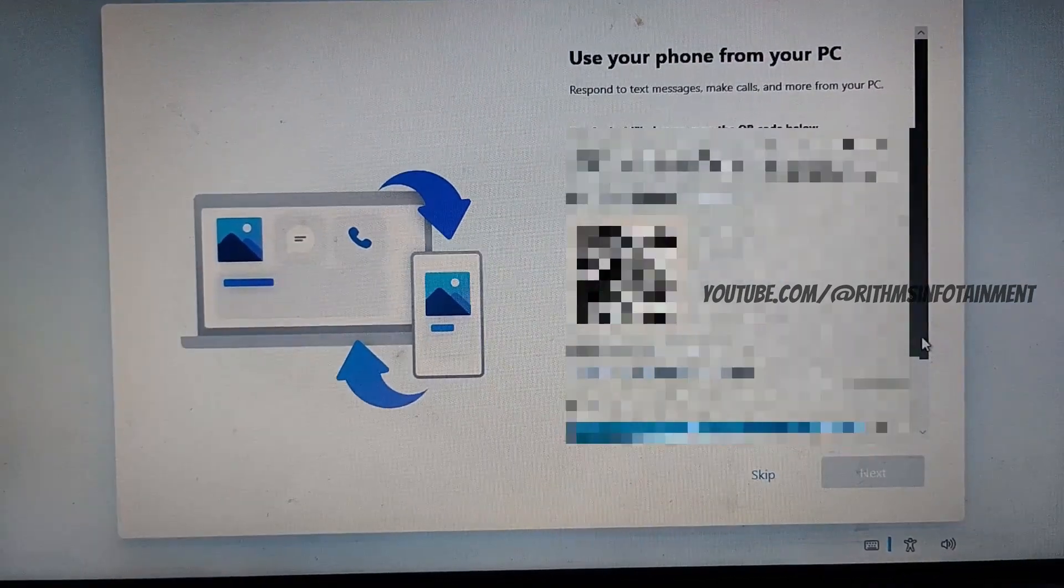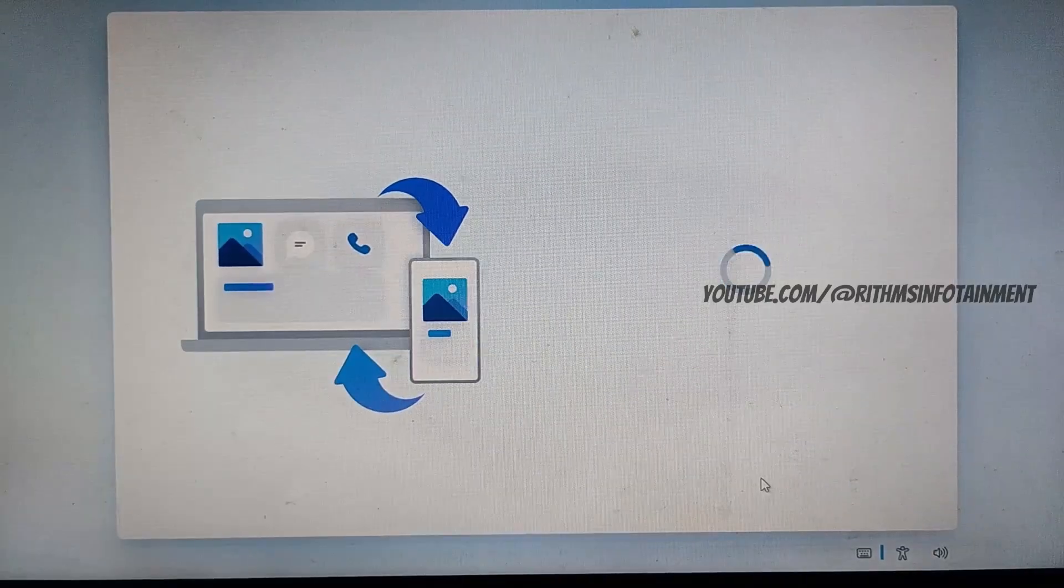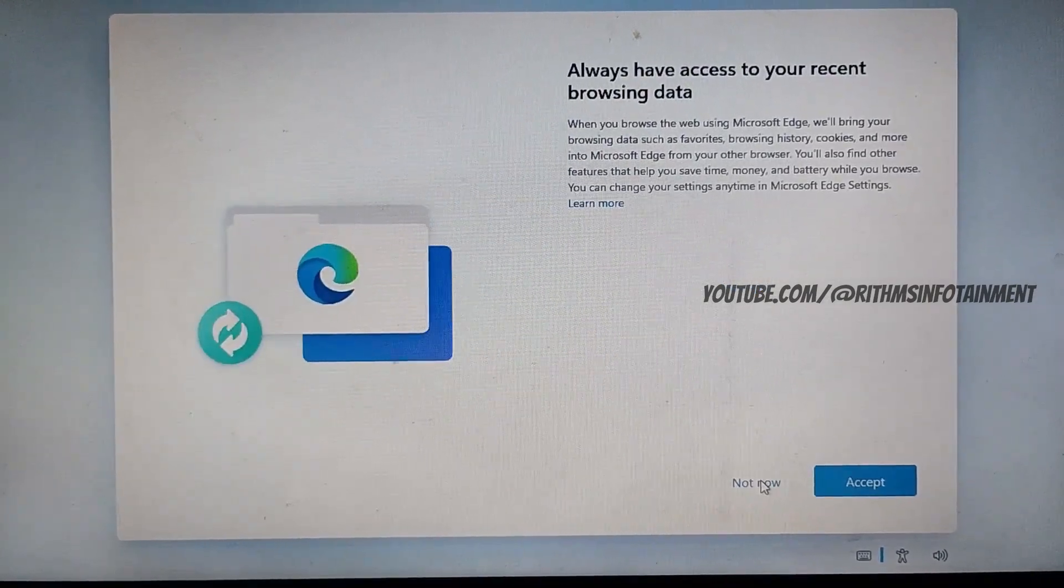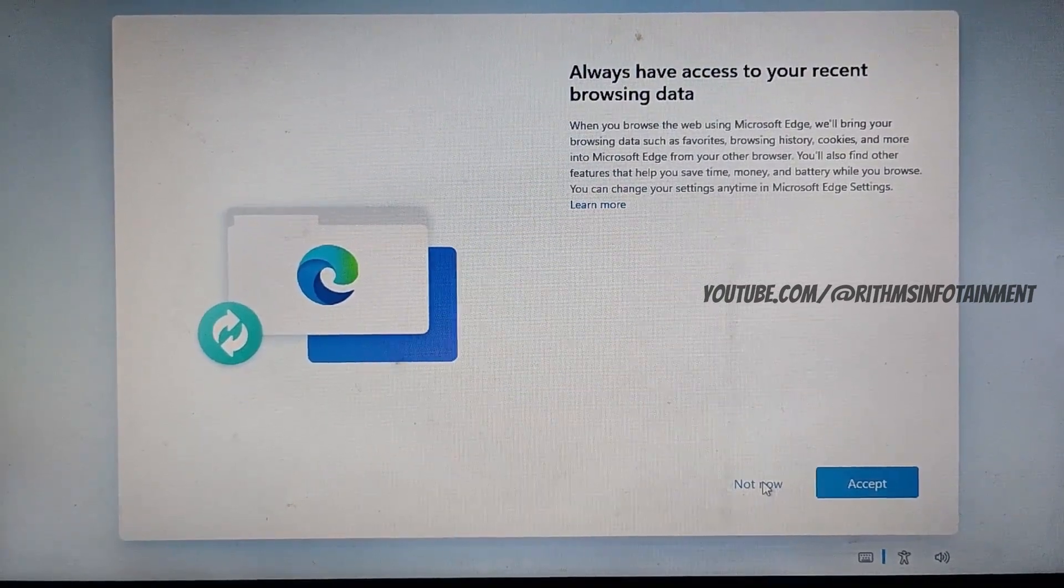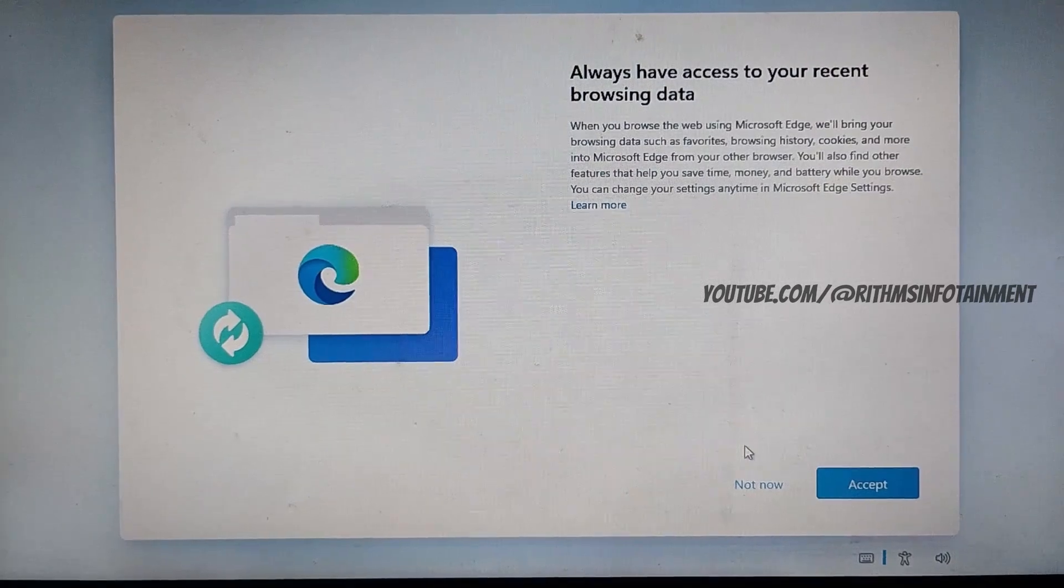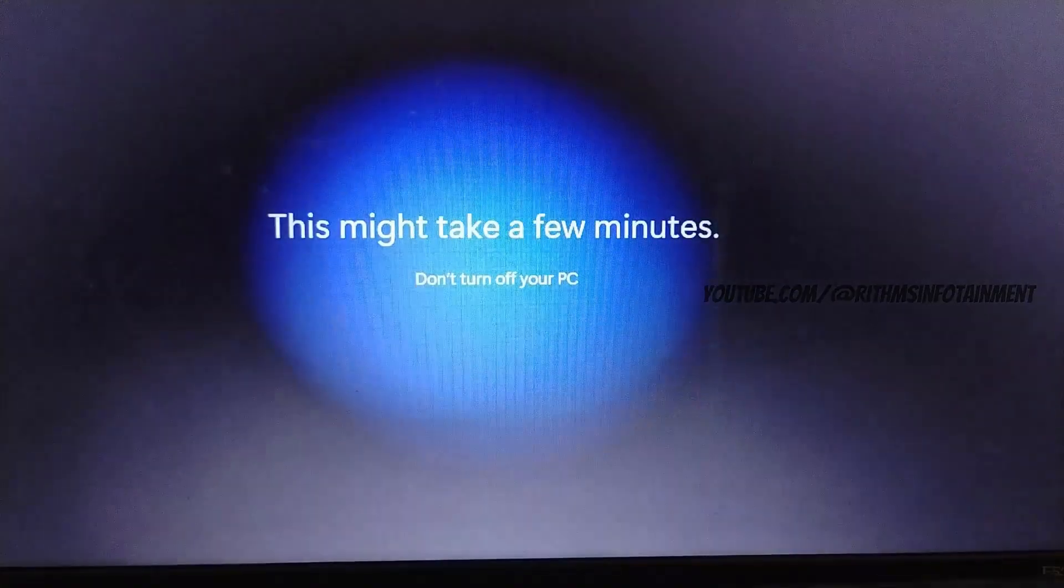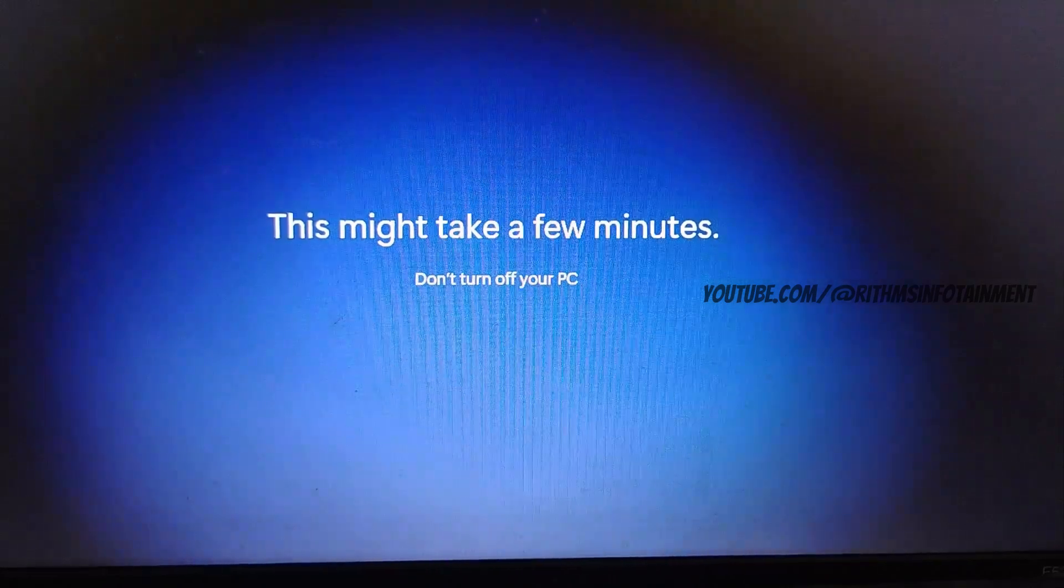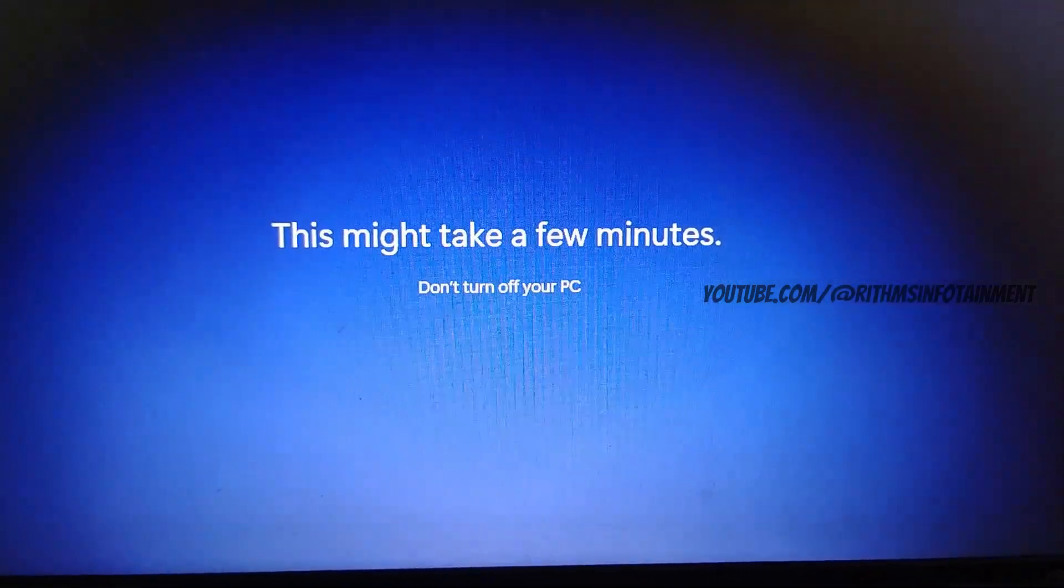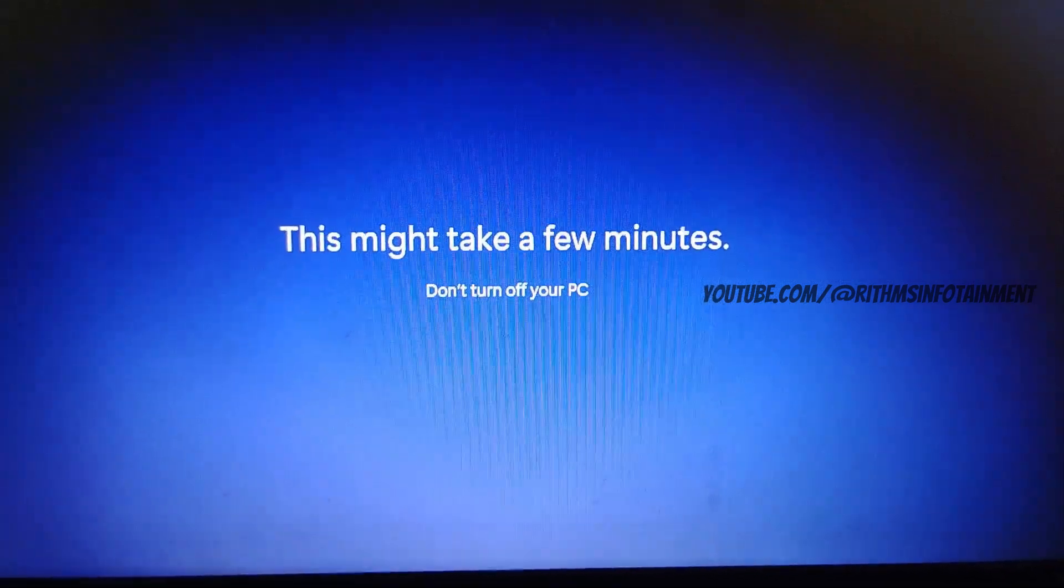You can now connect to your phone and PC. You can either accept this or click not now. Now the final setup begins. And then later your system will restart and Windows 11 installation is complete.